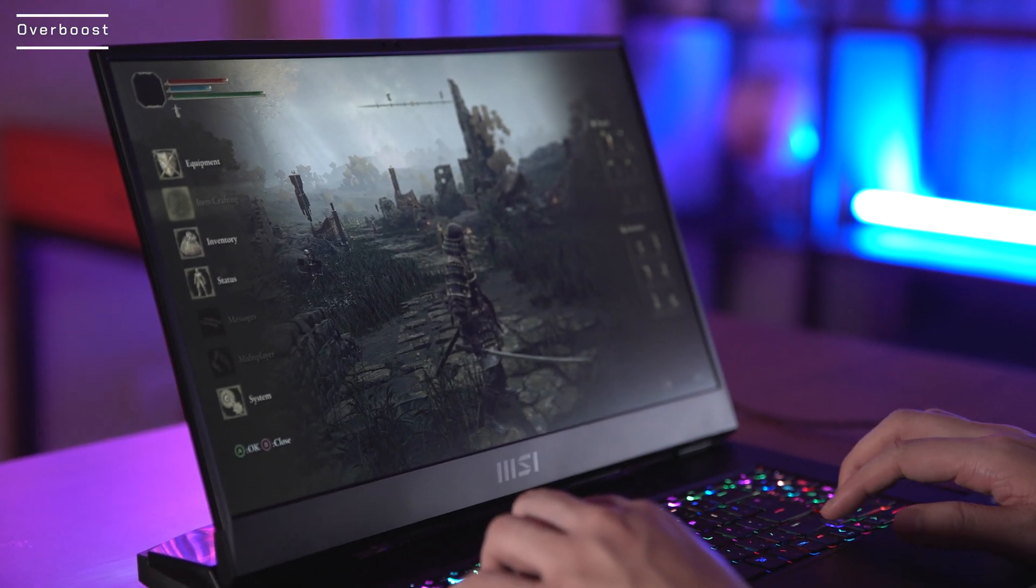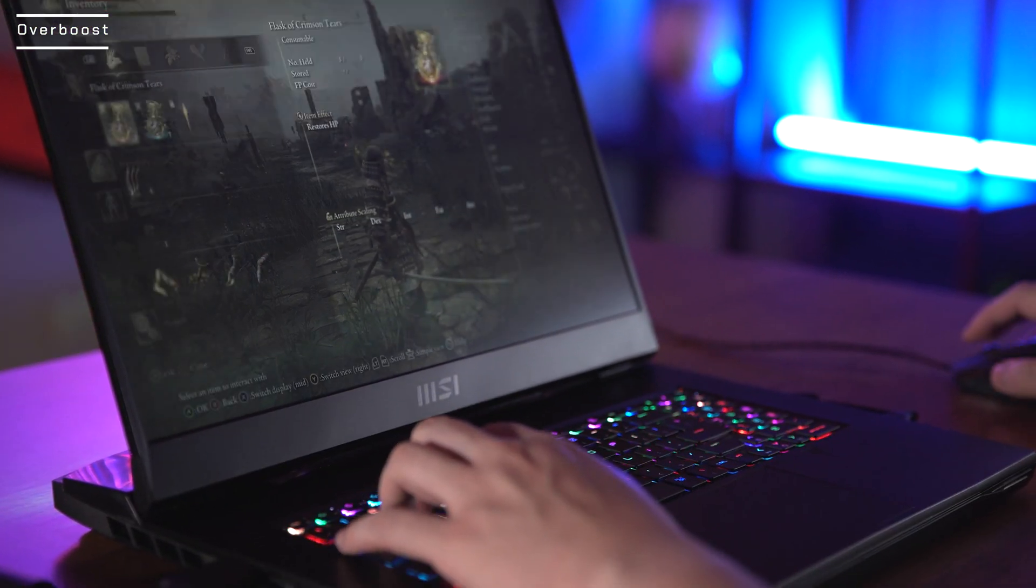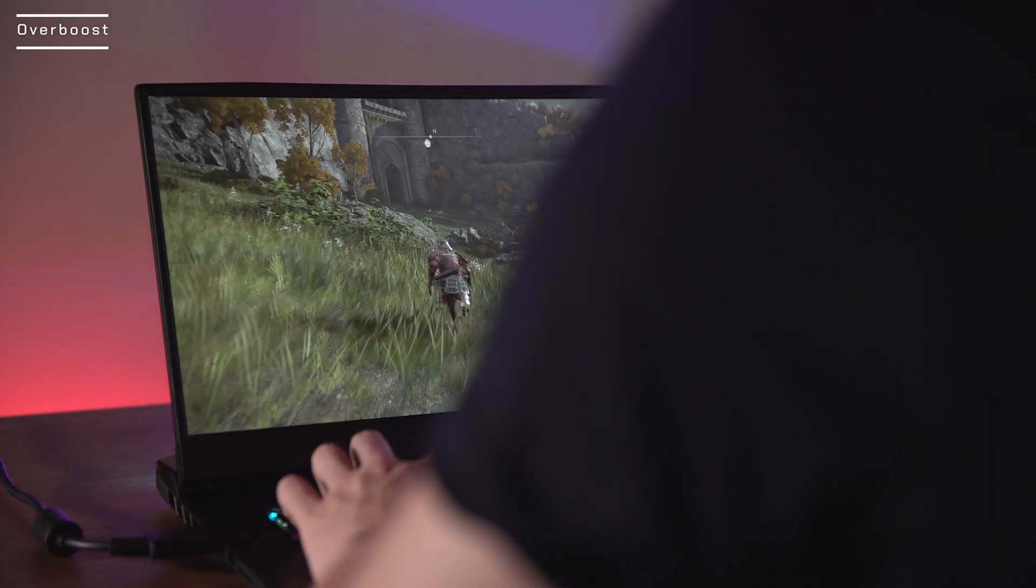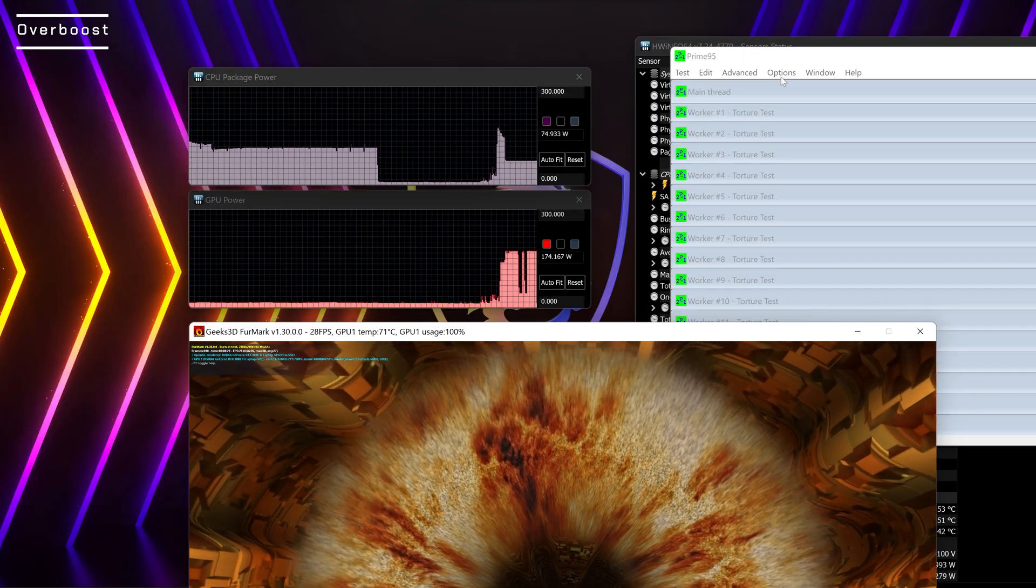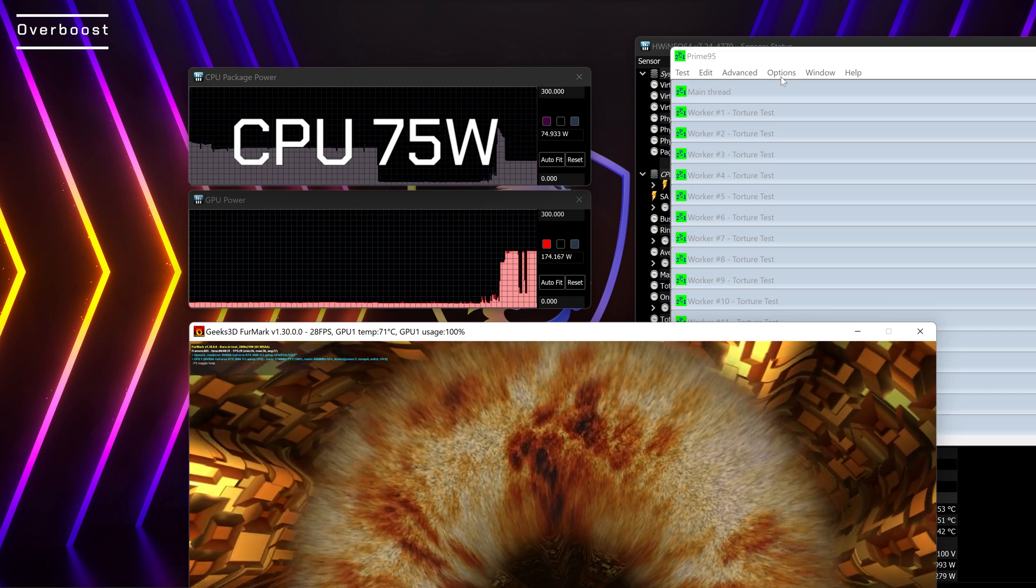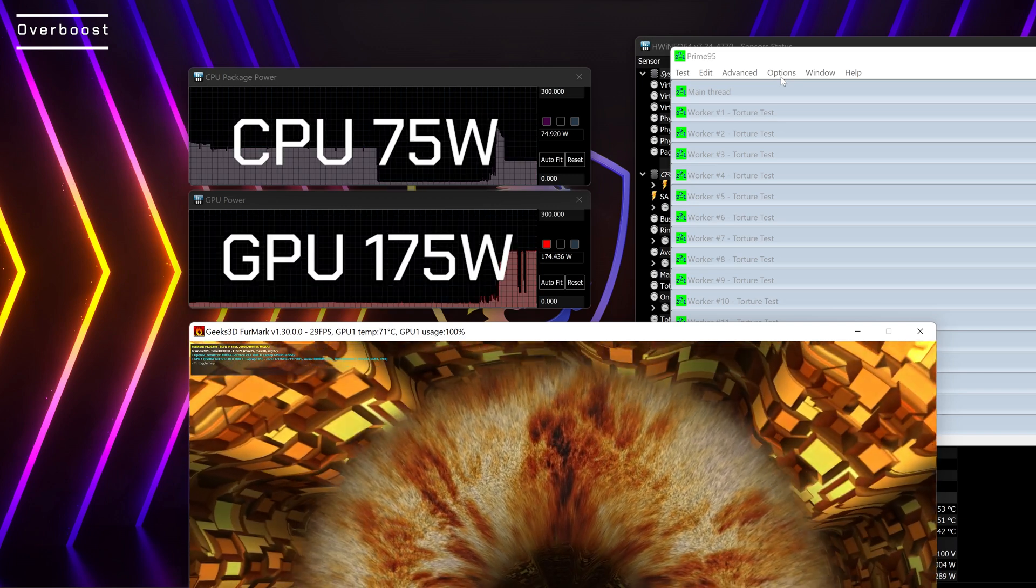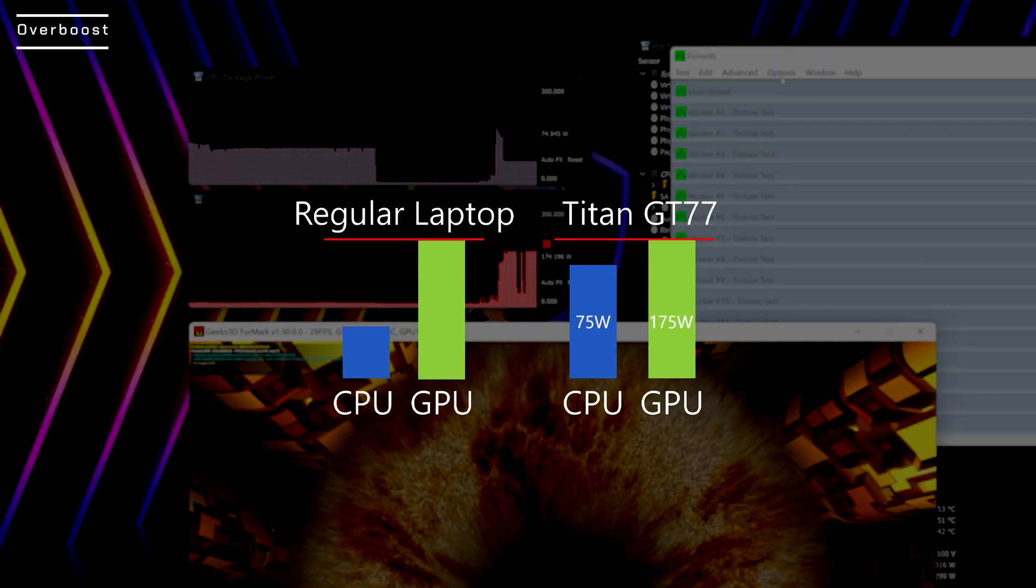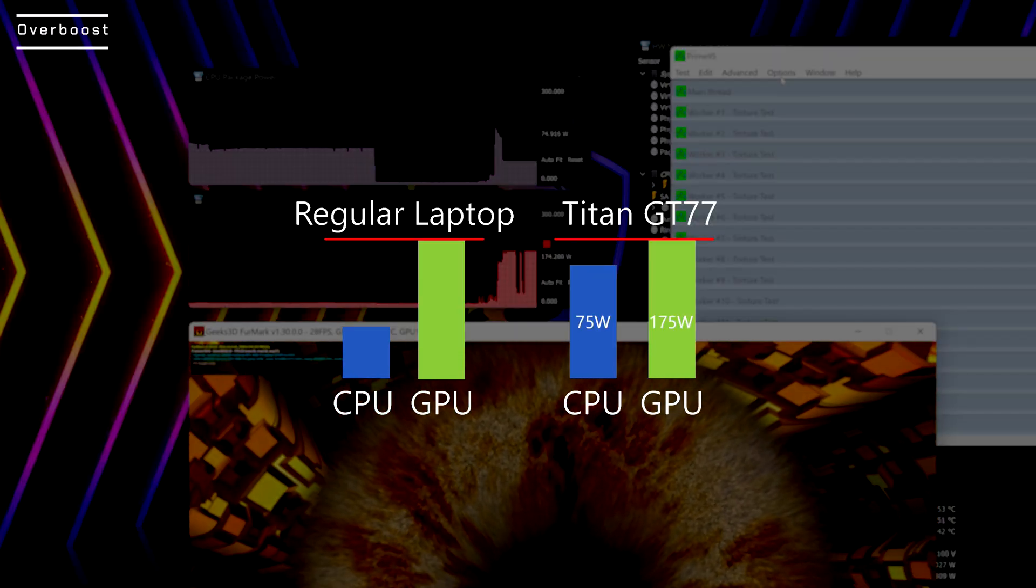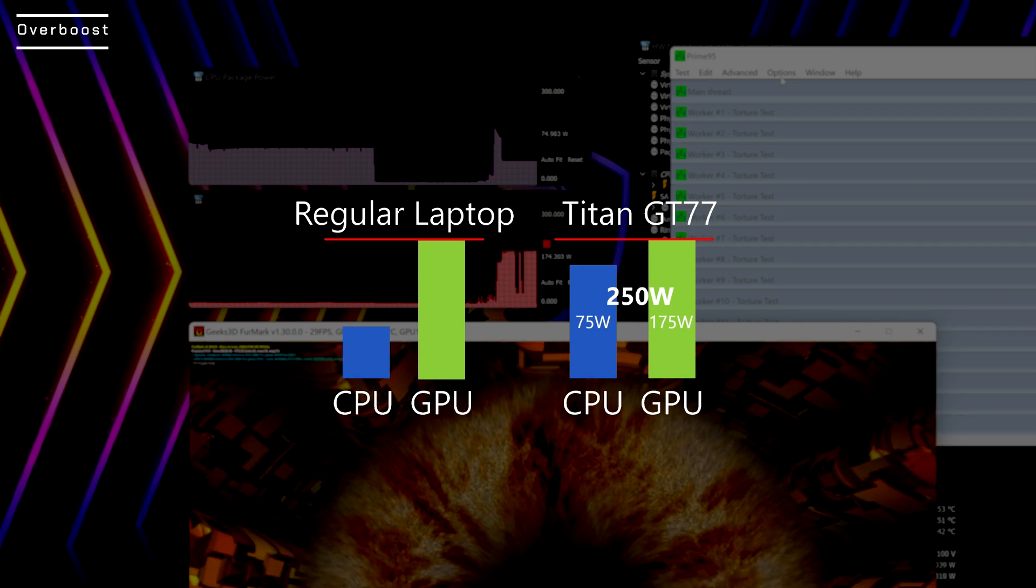On the other hand, when MSI Titan GT77 is under heavy gaming loading, the fine-tuned firmware will keep the CPU at 75 watts and the GPU at 175 watts at a total of 250 watts under the cooling of Cooler Boost Titan heat pipes and fans.